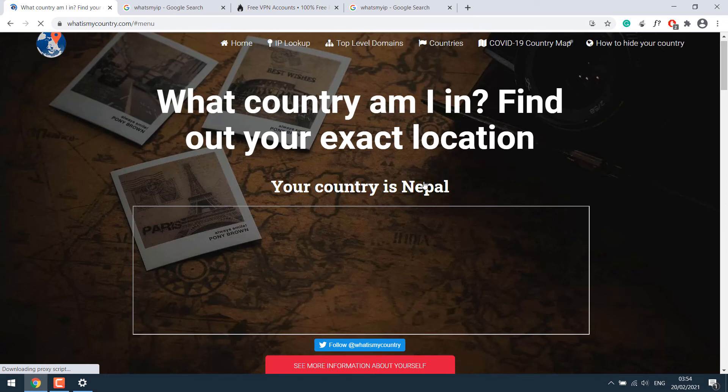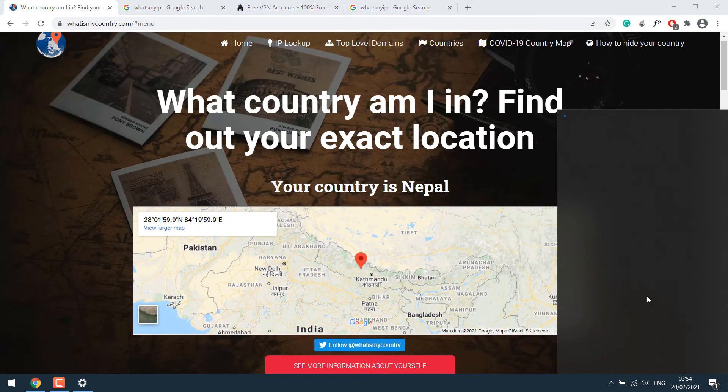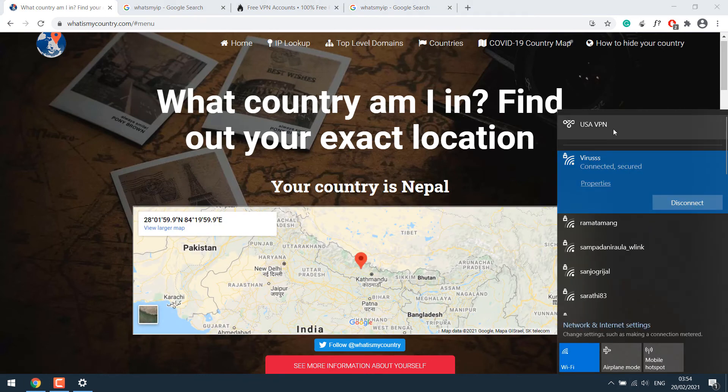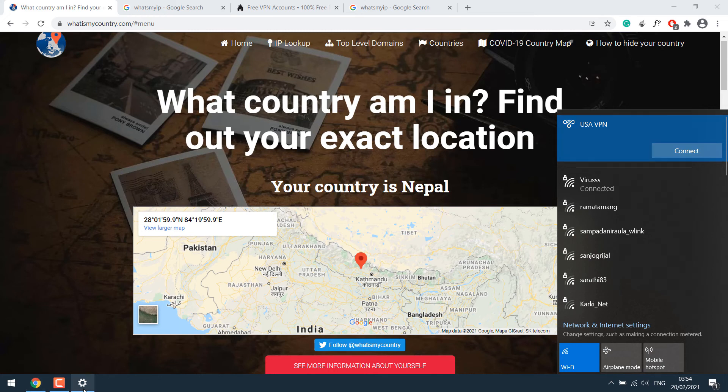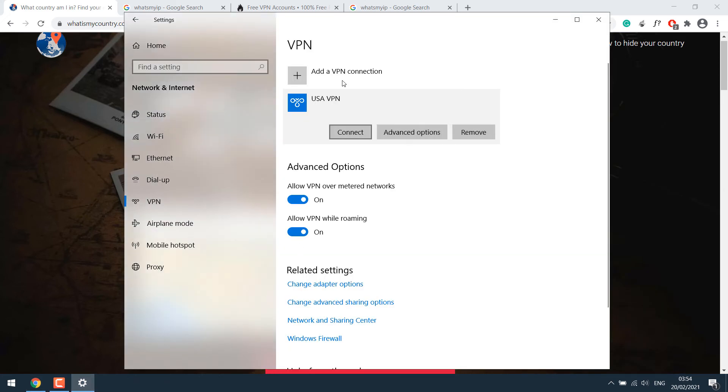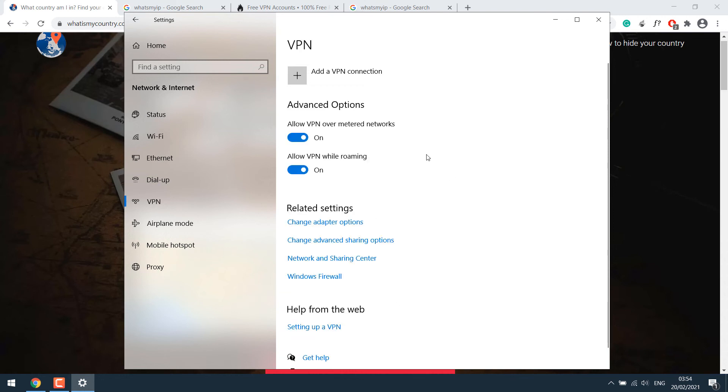And if you want to connect it, simply click on connect. And if you want to completely remove it, simply click on remove. You can also add multiple VPN like for USA, Canada, France, etc.